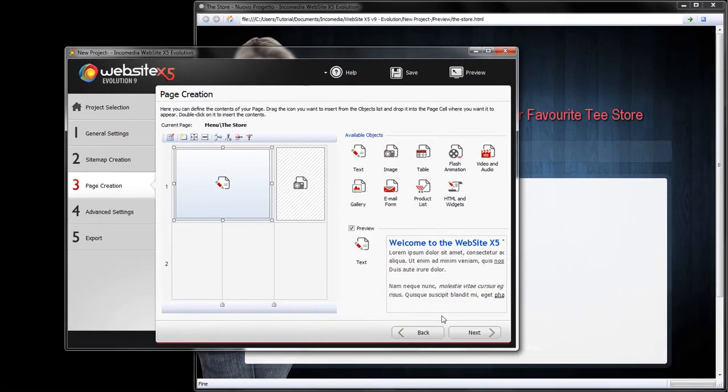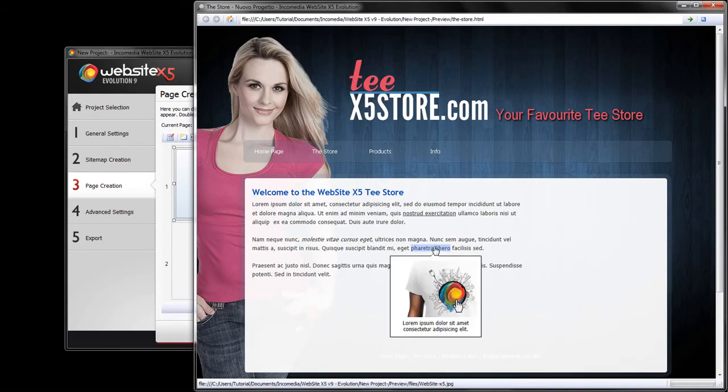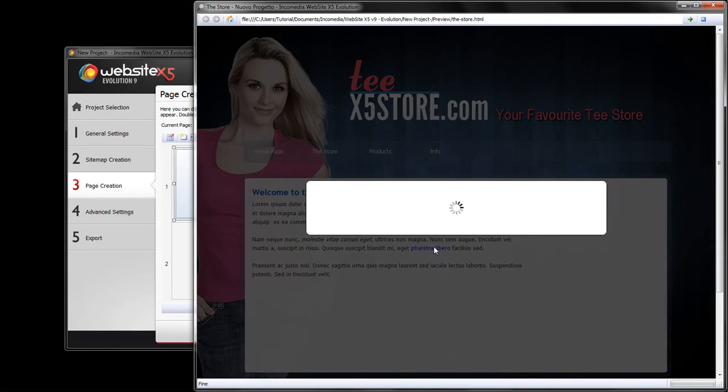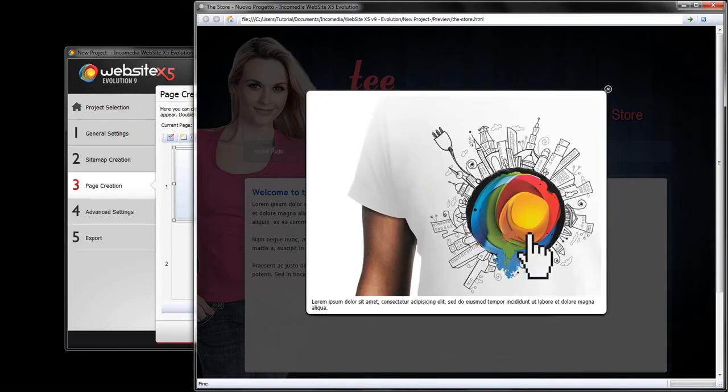Once you have set up your tip, you can test your page by opening your preview. If you go onto the linked words, the tooltip will appear. Click on it and you will open the image we have added.